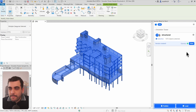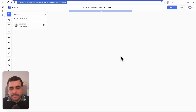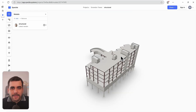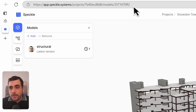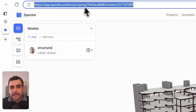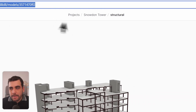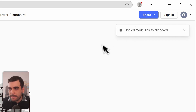Publishing to Speckle is as simple as making a selection and selecting publish. And that's it — your model is now in Speckle. The next step is getting this model into Power BI, and we start by copying the model URL from the web app. You can either get it directly from the URL bar or click on share and copy link.